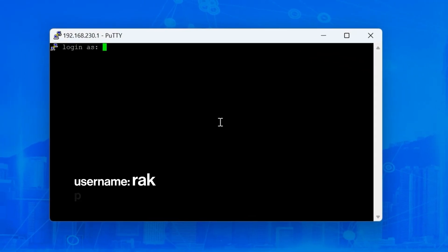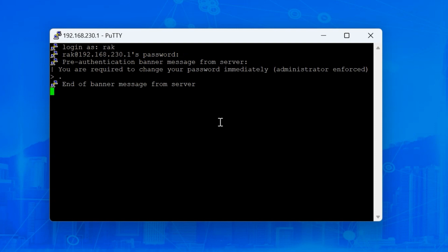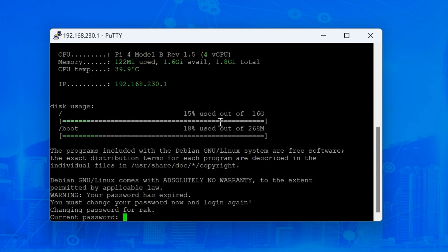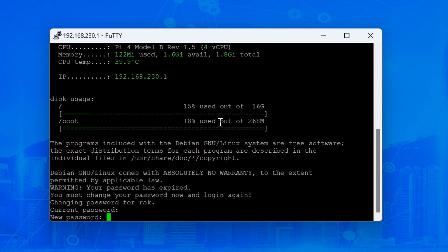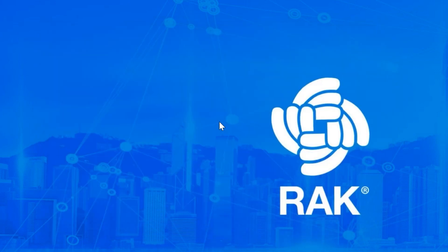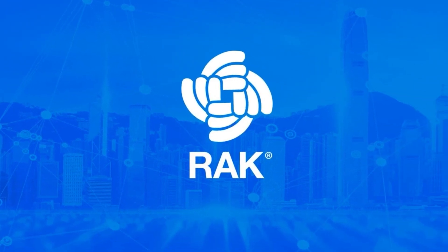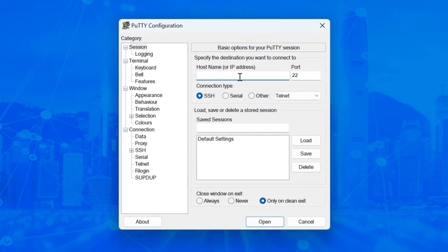The credentials for the Raspberry Pi are username RAK, password changeme. For security reasons, on the first login, you'll be prompted to change the password. Type the correct one, then type the new one and confirm it. The session will disconnect you. Connect again to the Raspberry Pi using your new password.